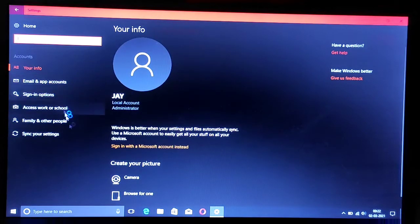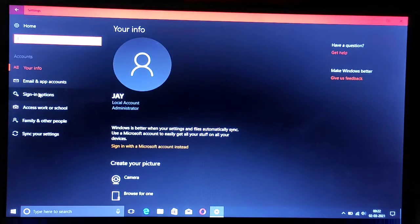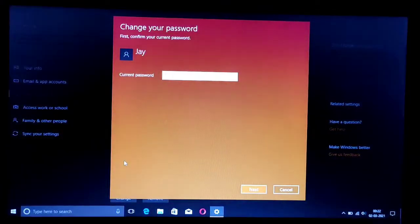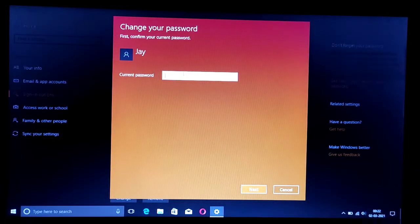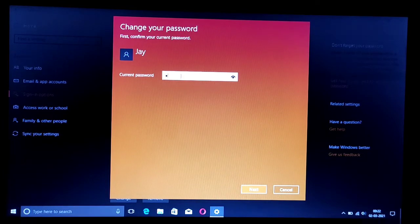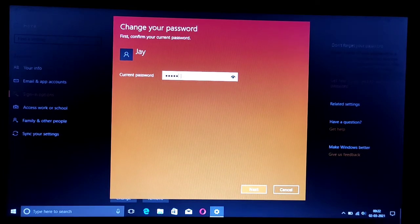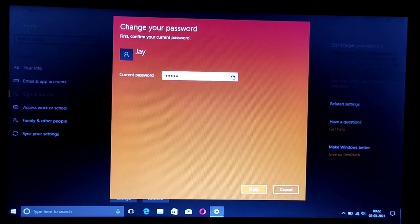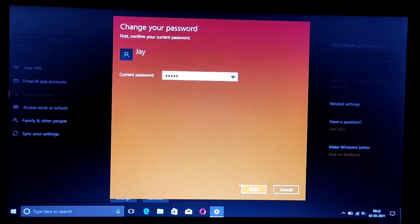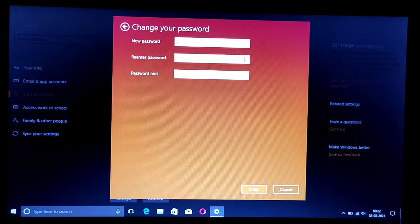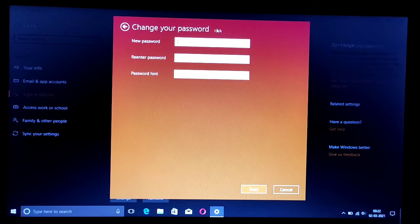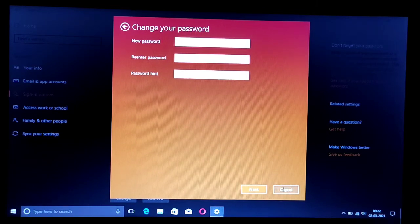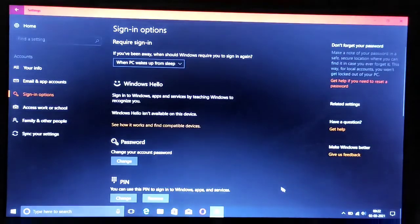Now you can go to settings and if you want to change the password, you can change it easily. That's in the option for new passwords here. Keep something that you won't forget.